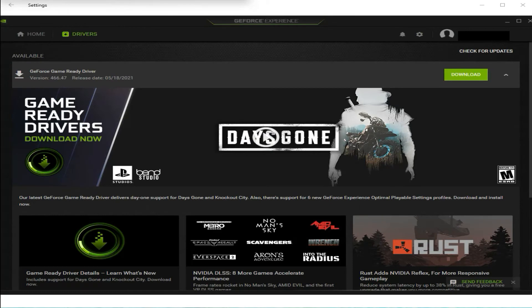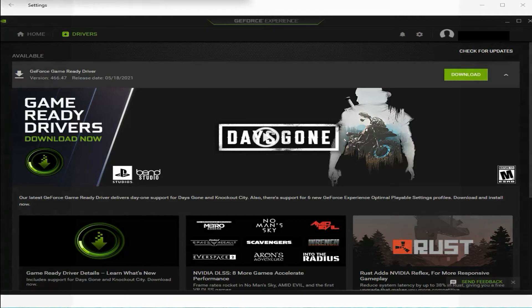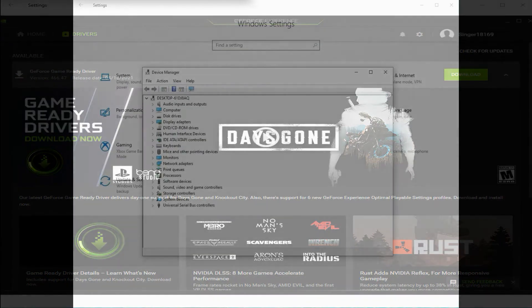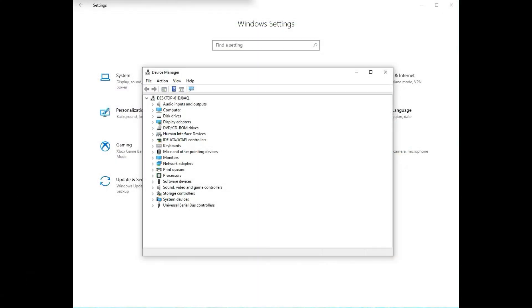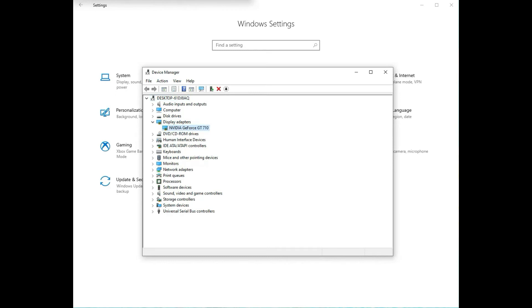The solution for this problem is just remove the current drivers and add the earlier driver. Yes, leaving aside the two latest ones. That's it. My system started working happily.